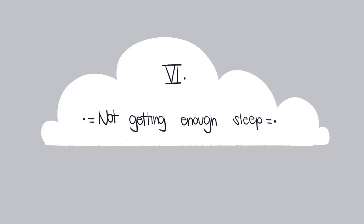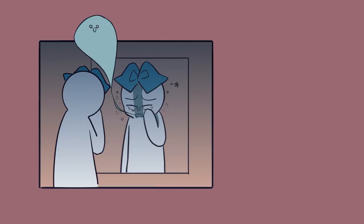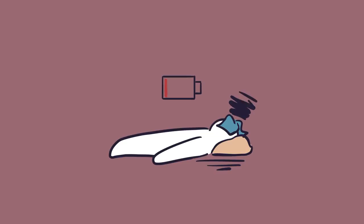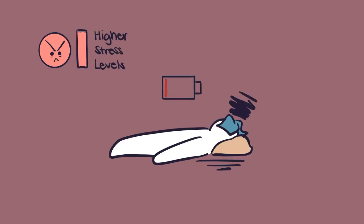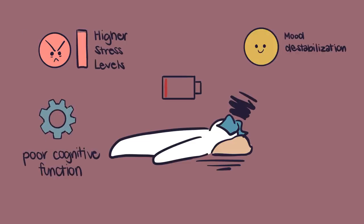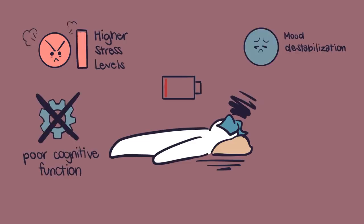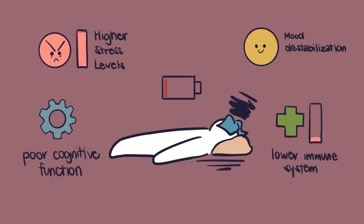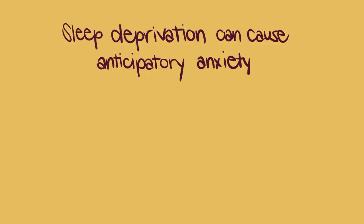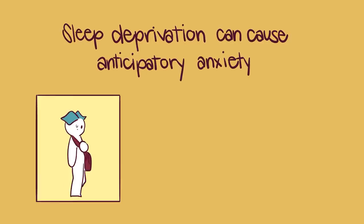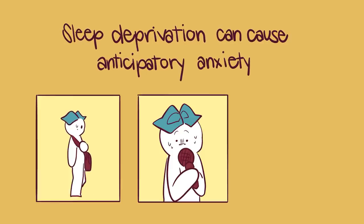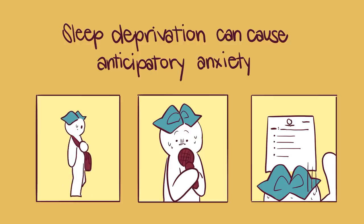Number six: Not Getting Enough Sleep. Are you worried you could be sleep deprived? Seven hours is the recommended amount of sleep to get at night. Anything less than that and you will feel the effects of sleep deprivation. This includes heightened stress levels, mood destabilization, poor cognitive functioning, and a lowered immune system. Sleep deprivation can also cause anticipatory anxiety, which is the anxiety you feel right before events, like heading into work, having to speak publicly, or taking a test.